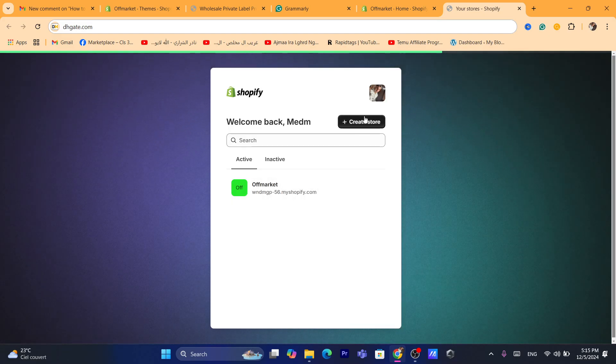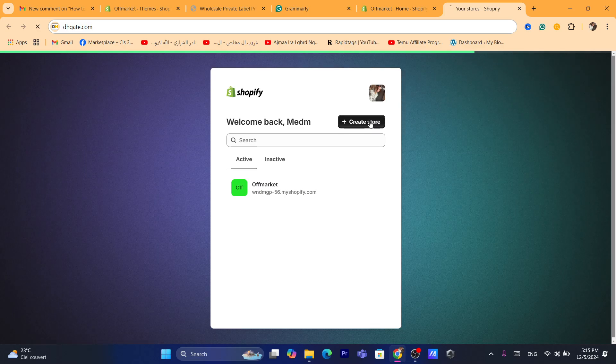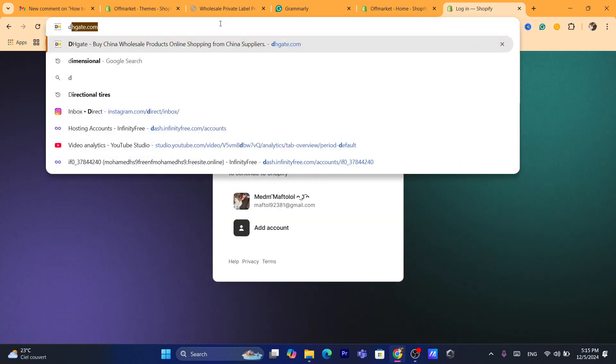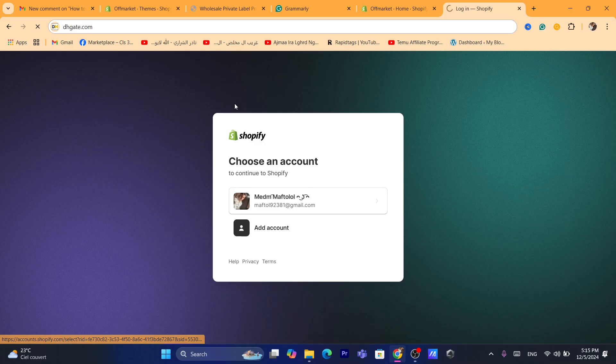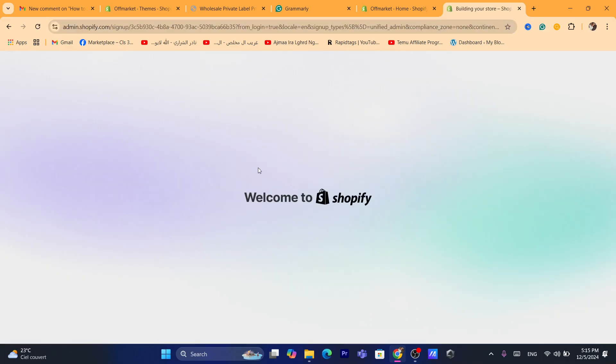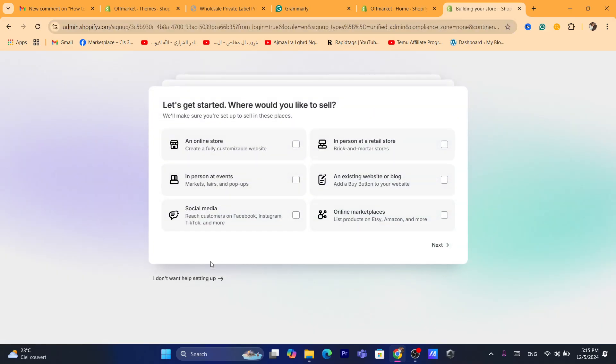Just click on create store. After you click on create store, then you will be able to create a new store right now in one Gmail or one account.